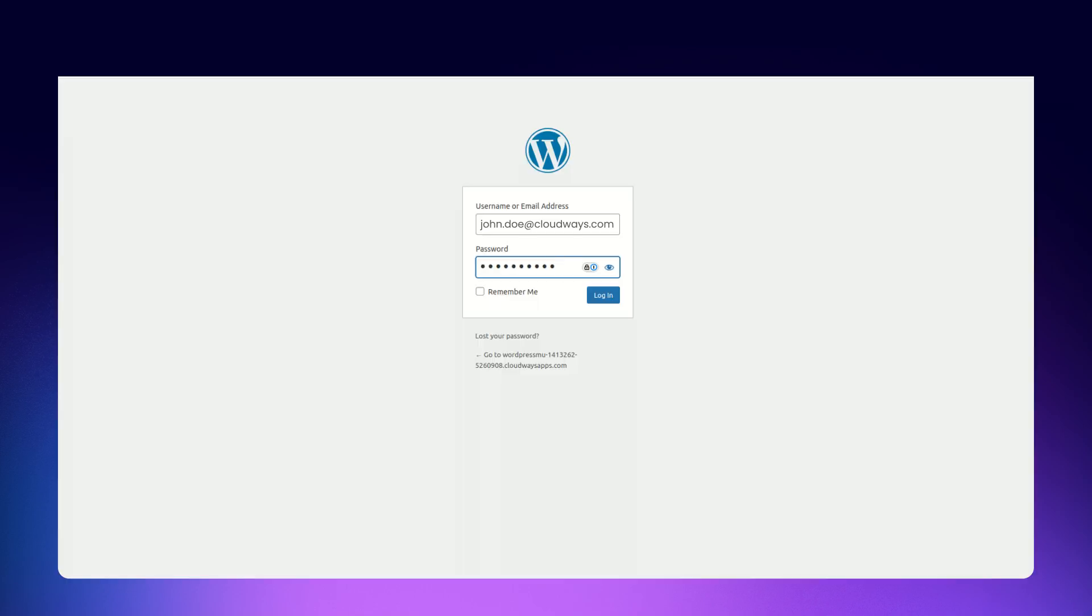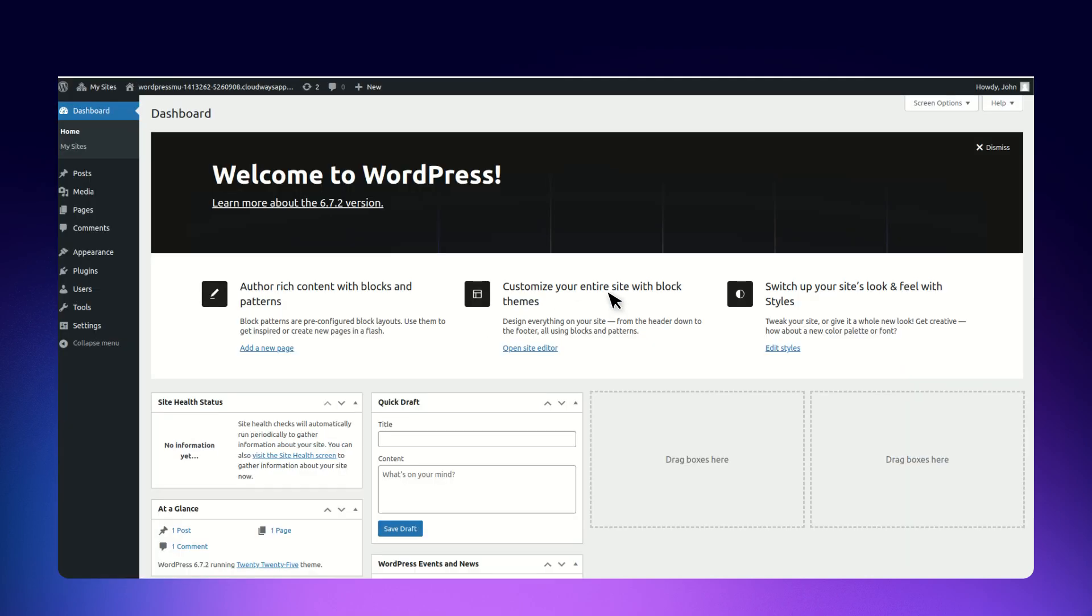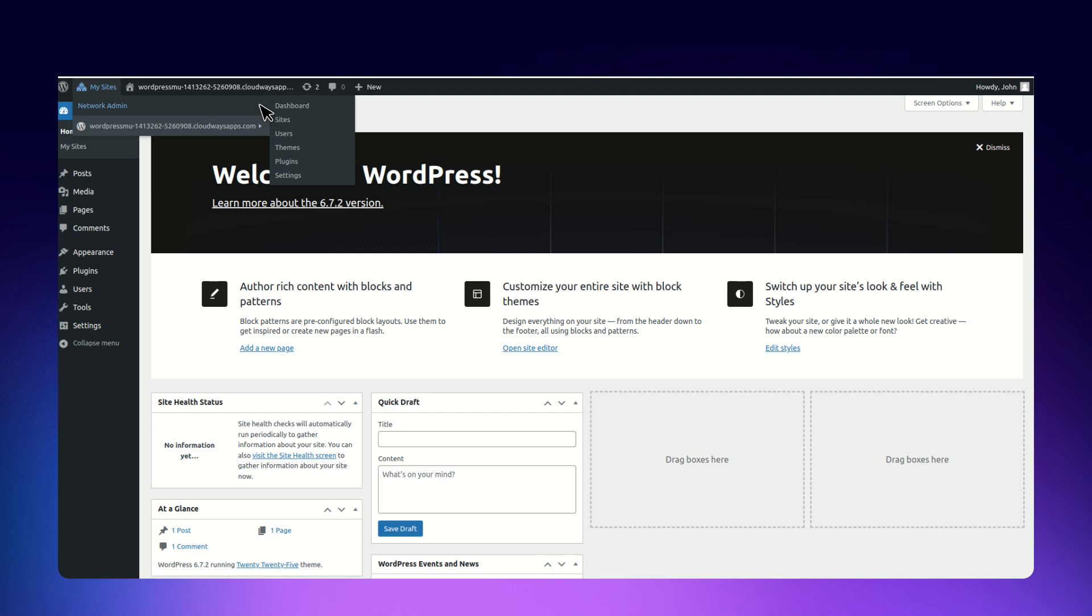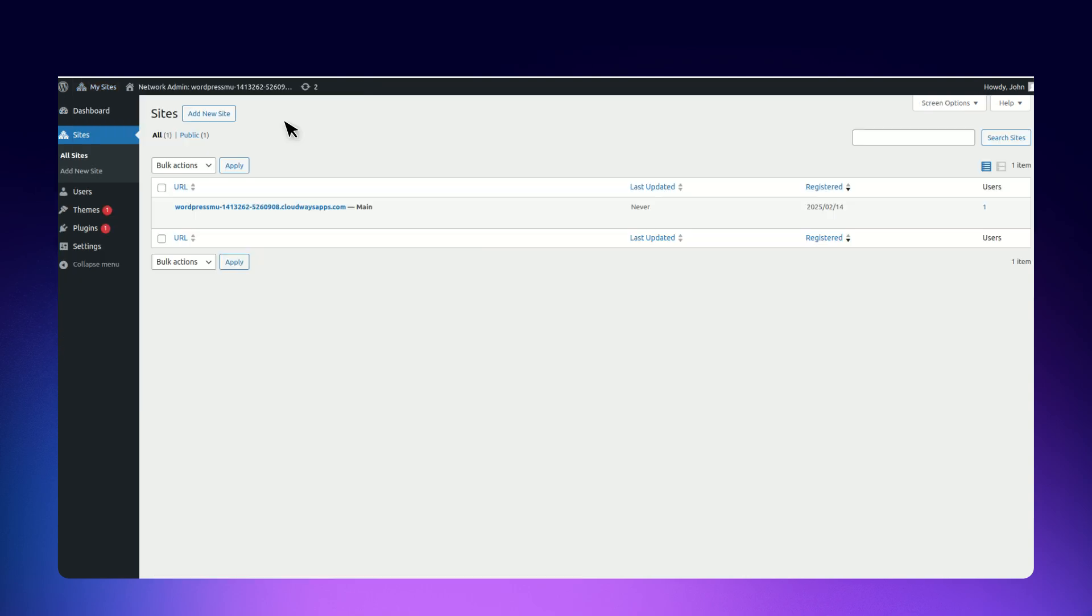Now, log in to your WordPress dashboard. Go to My Sites on the WP Admin dashboard. Select Network Admin, click on Sites, and add a new site as per your requirement.